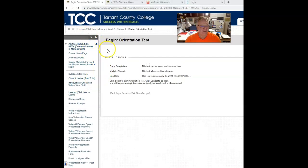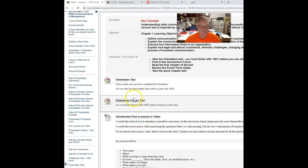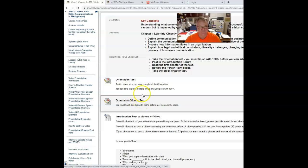After you do that, then you go to the Orientation Video Test and take that. That's worth 40 points and the Orientation Test is worth 10.